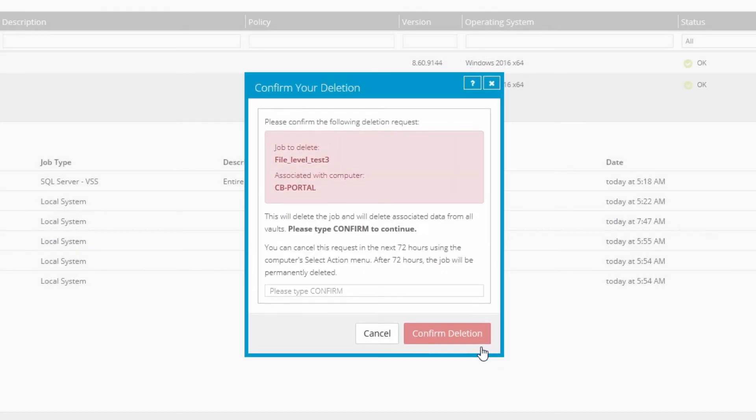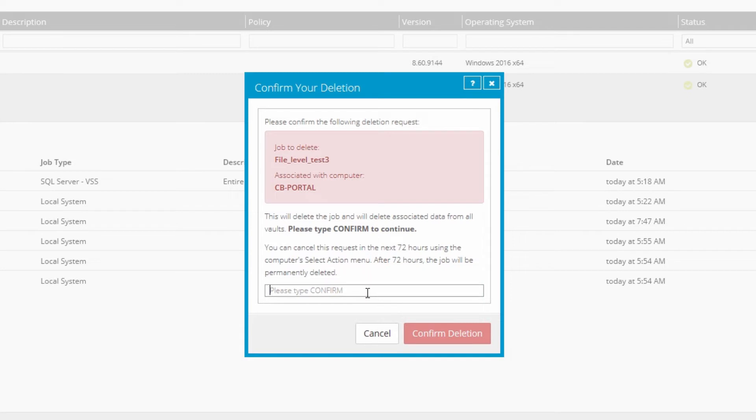This confirmation screen is in place to ensure that you really want to proceed. It will also describe the duration of buffer time you'll have to cancel the deletion request if you change your mind.